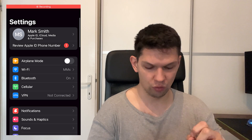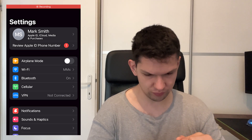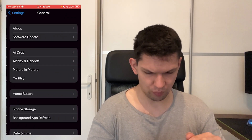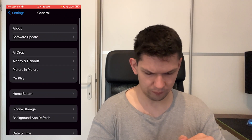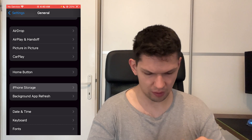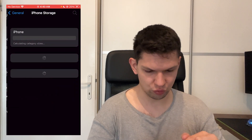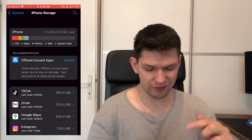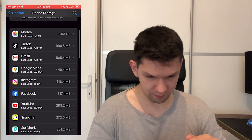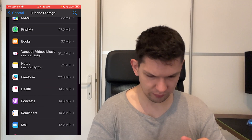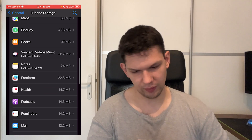Go to your Settings. From Settings, tap on General, then tap on iPhone Storage. Once this loads up, you need to find the app.